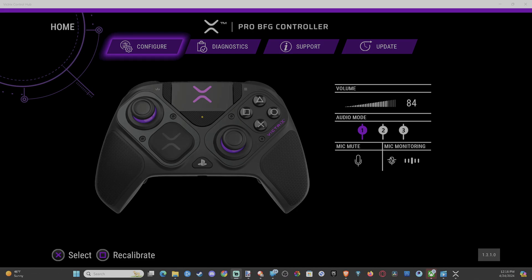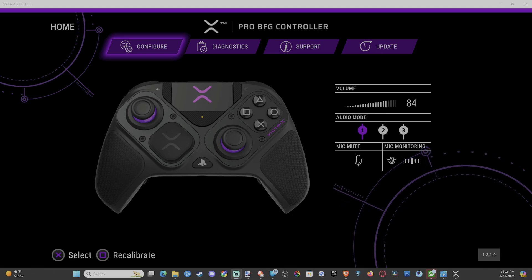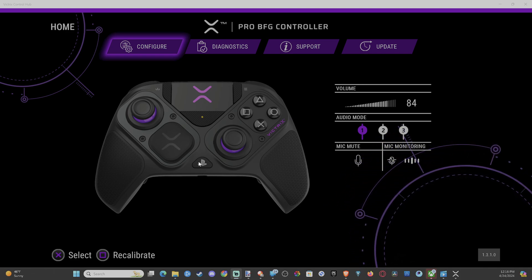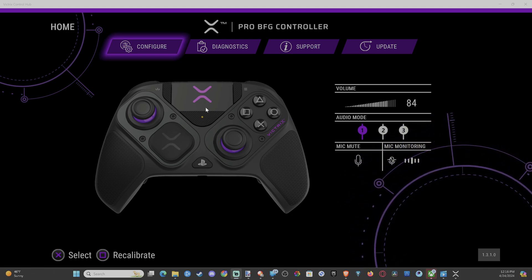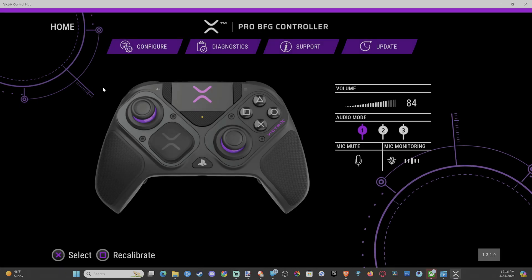Hey everyone, this is Tim from YourSixTack. Today in this video, I'm going to show you how to remap the backpedals or the back buttons on your Victris Pro BFG controller when you have it connected to the Control Hub app.